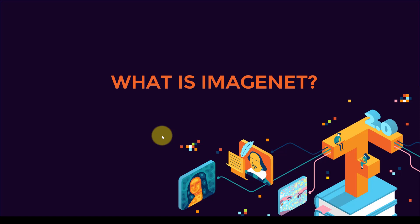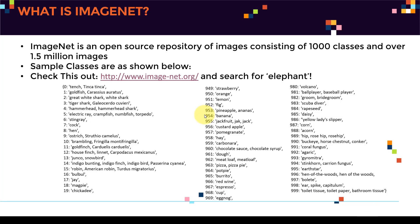Hello everyone and welcome to this new lecture. In this lecture, I'm going to walk you through ImageNet. And basically, ImageNet is an open source repository of images that consists of thousand classes and over 1.5 million images.